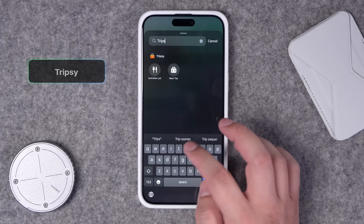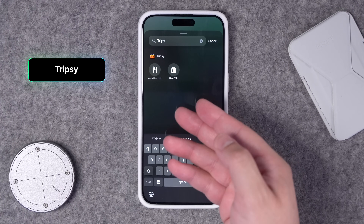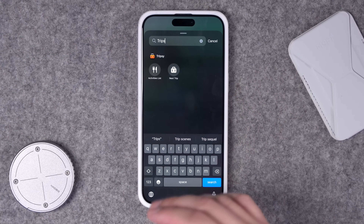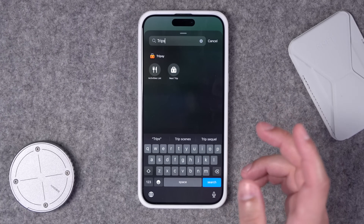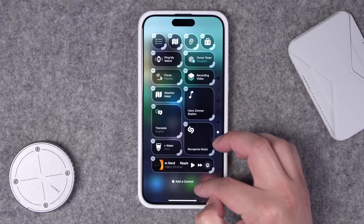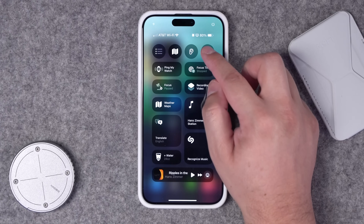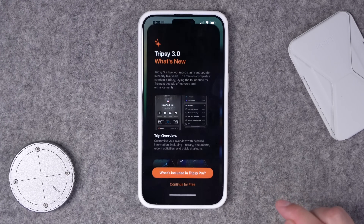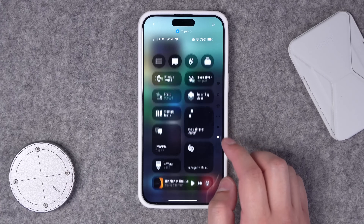Number twenty-nine: Tripsy lets you see your next trip that you have saved to the app — it's a great travel app overall if you want to keep track of hotels, flights, and all that kind of stuff. You can also shortcut to the activities list right from Control Center. I have the Tripsy action right here, it opens the app, and once you've built your trips in the app, it'll shortcut right to there.